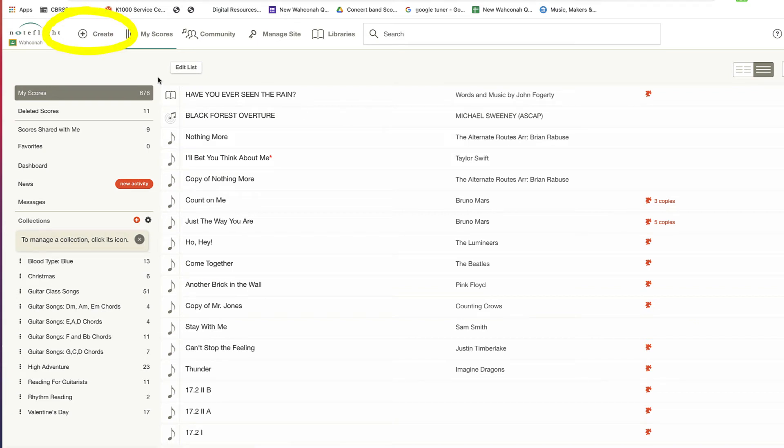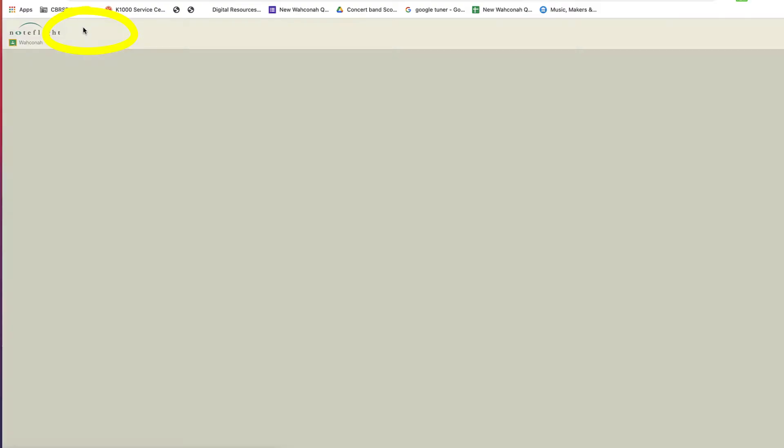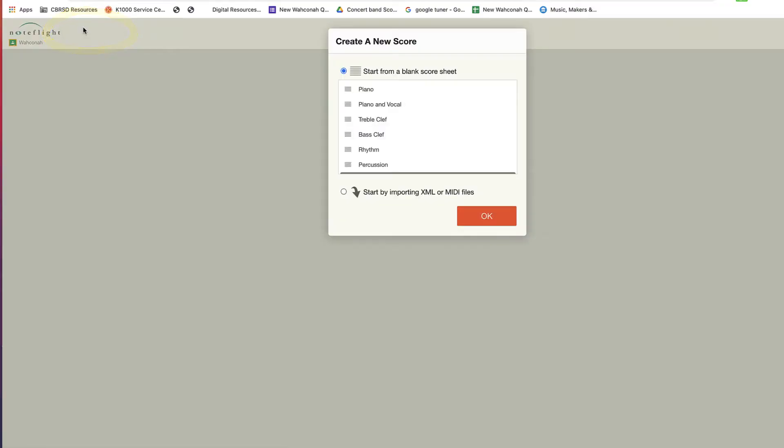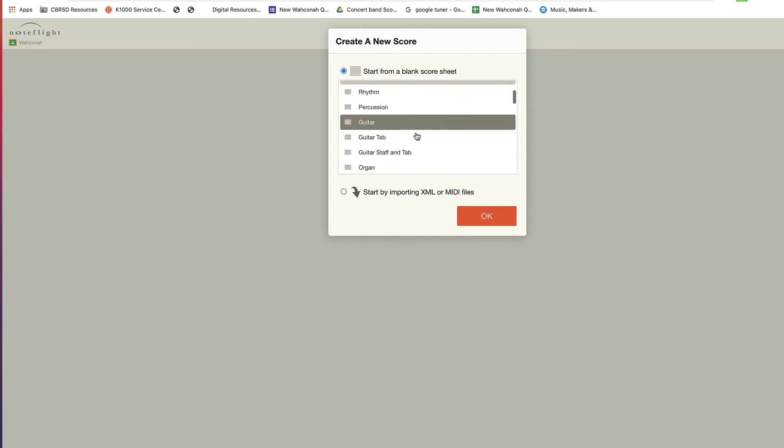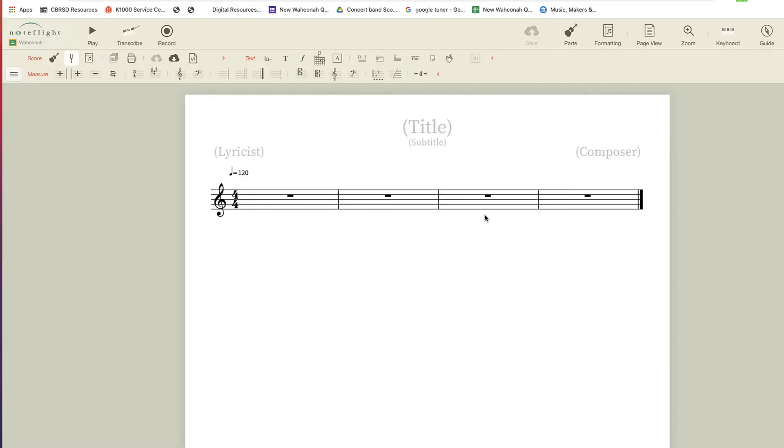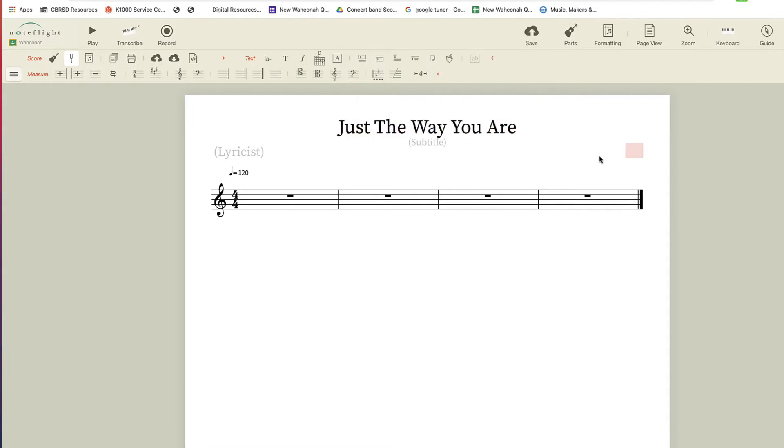NoteFlight is really good at making lead sheets, so I'm going to show you my method for how I like to make a lead sheet for my guitar class for play along purposes. I'm going to open a guitar part, and today we're going to do Bruno Mars just the way you are.